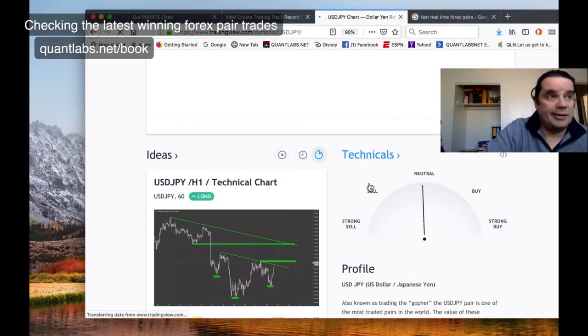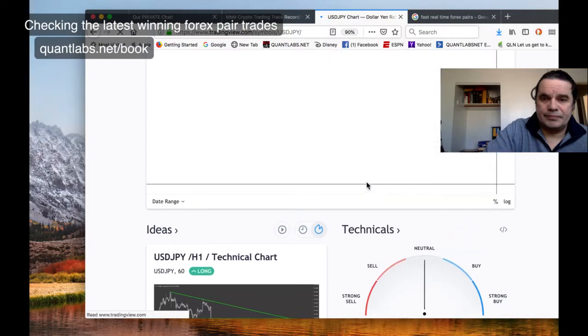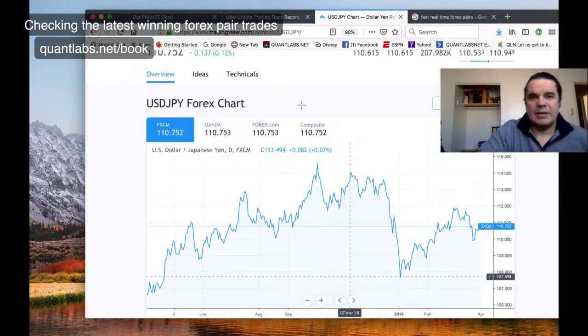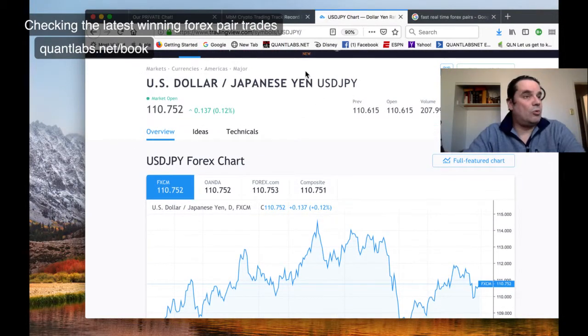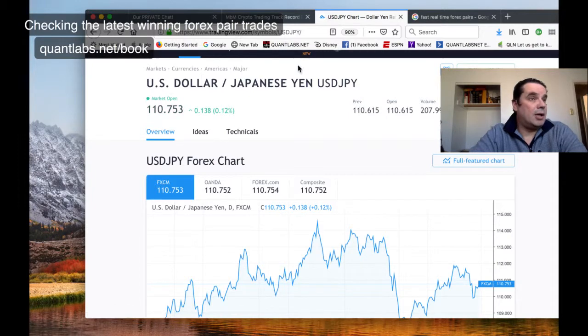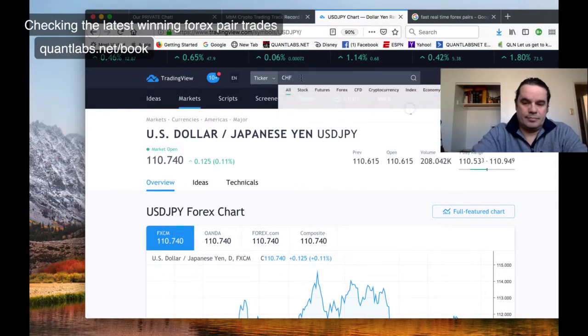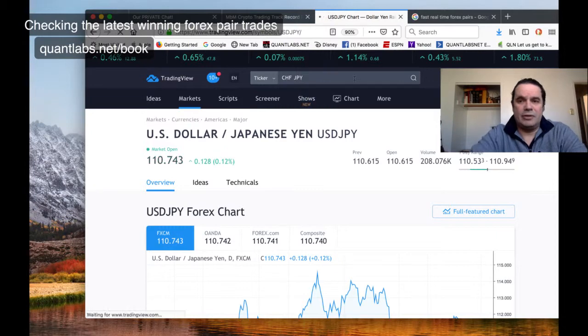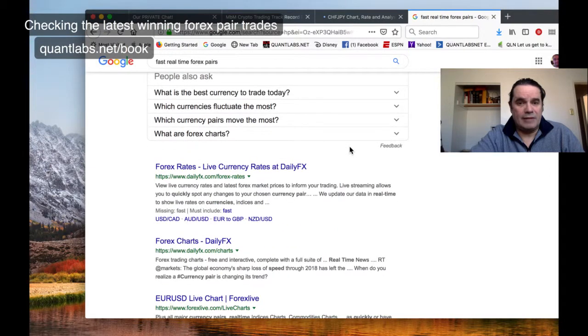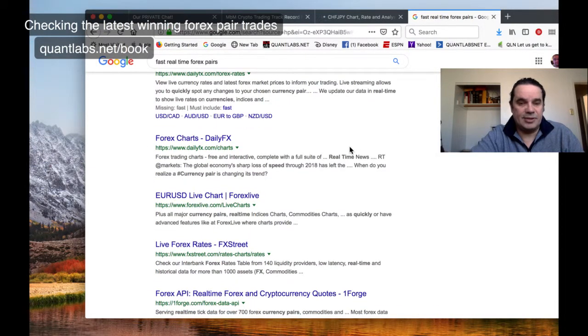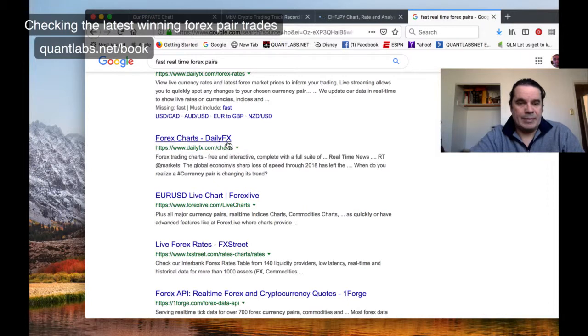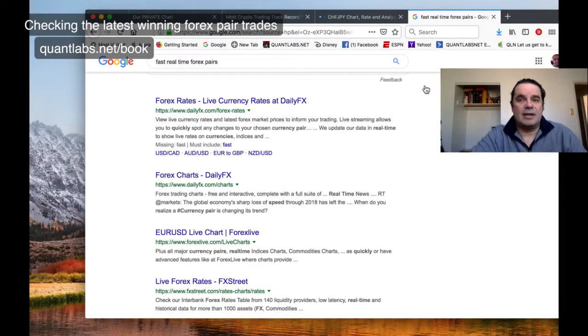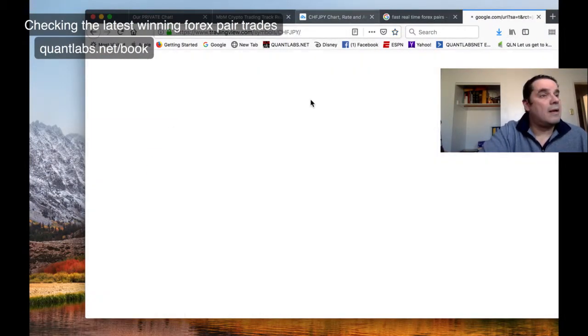I'll look up one more, Canadian Hong Kong dollar. Sell again. I'll do one more on what's been traded, the CHF Japanese yen. I'll tell you, trading view is getting bad, it's very slow. Let me see what other sources there are - daily FX, forex charts, forex live, FX street.